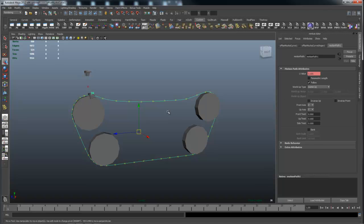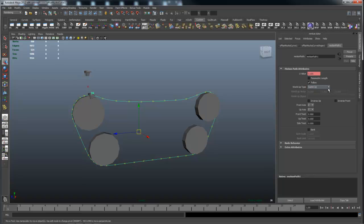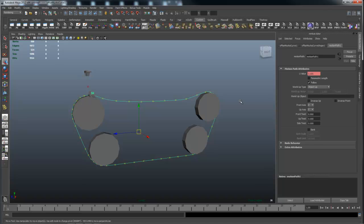And I scrub along, you see, boom, it flips again. So scene up won't work. What we want to do is pick object up. We want to pick object up.